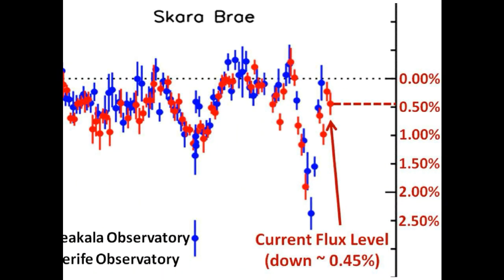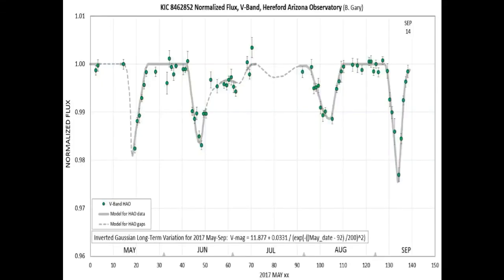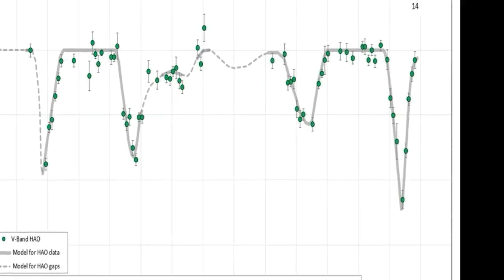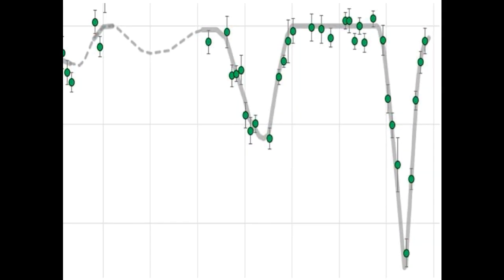What we are going to show you now is Bruce Gary's light curve taken yesterday, September 14th, to better show you the shape of the latest dimming event. The conditions last night for observation in Arizona were not good, so we will show you this last light curve from Bruce. If you notice, the latest dimming event's light curve forms an almost perfect V-shape — it almost can't be any more perfect.